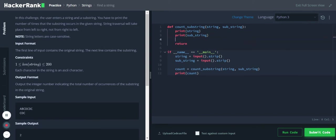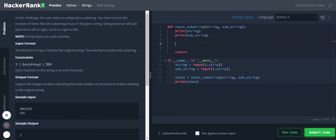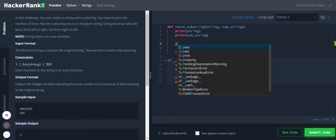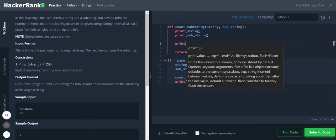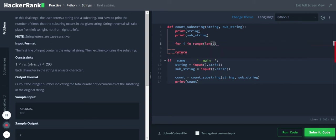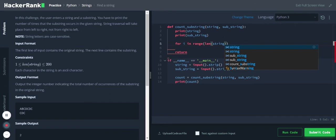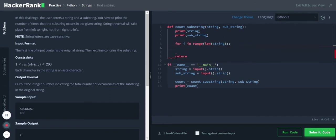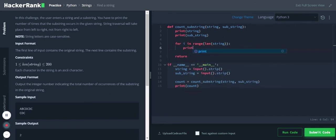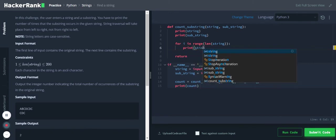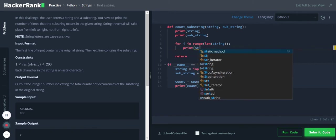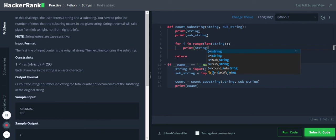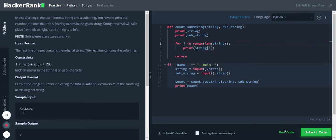Now we will loop through this main string. For i in range of len of string, I'll just print the string characters.